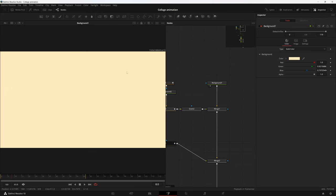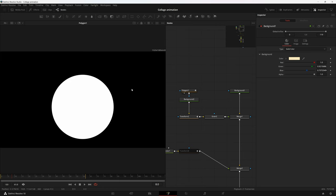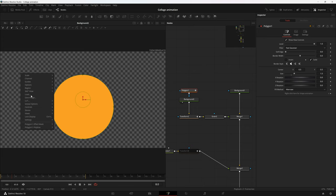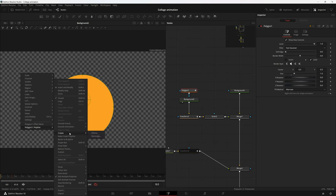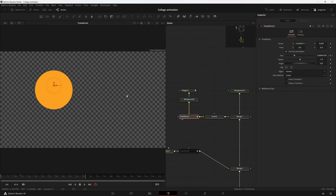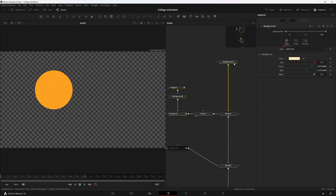Here I have a simple plain background. Then we have another background with a polygon — Fusion users might wonder how I created a perfect circle mask with it. If you select the polygon, right-click in the viewer, and go to Polyline > Create, you have two options: Ellipse and Rectangle, so you can create a perfect ellipse or rectangle. After that, with the help of grain we were able to add some texture to it, which is a key characteristic of collage or cutout animation.